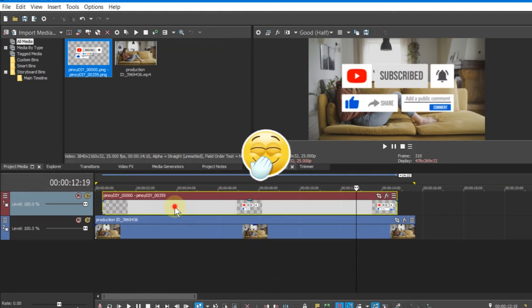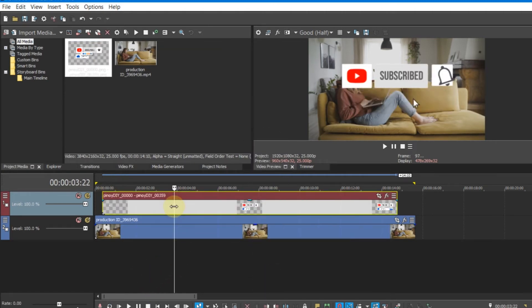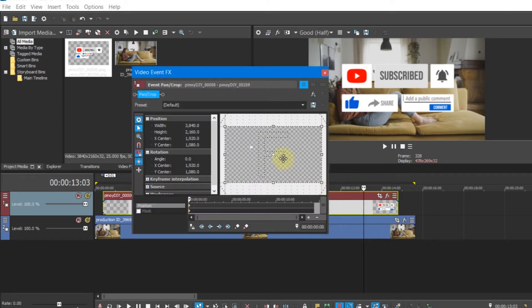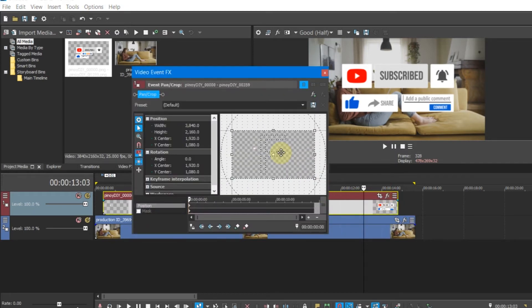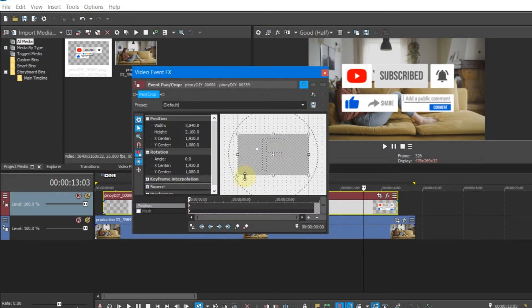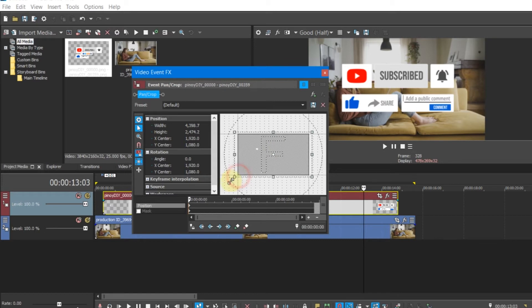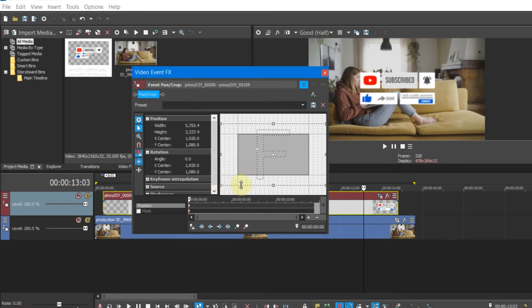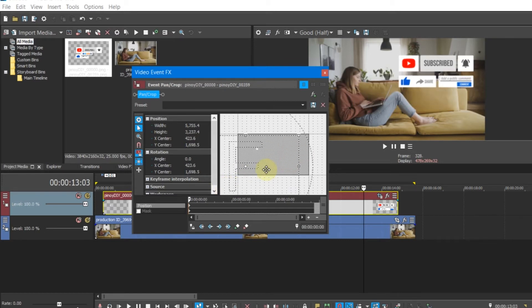Let's make some adjustment on the scale. Then adjust the position.